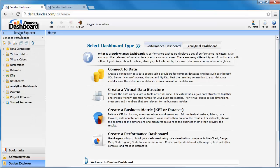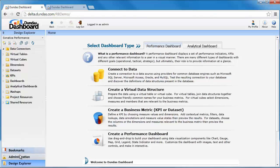First there's the design explorer which shows me all of the projects that are available to me and all of the elements that could make up that project. I also have access to the administration pane and my bookmarks.